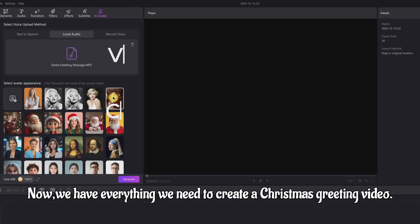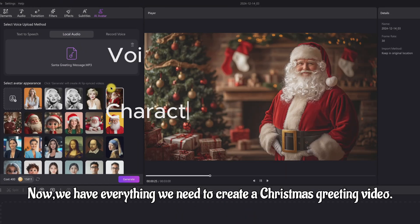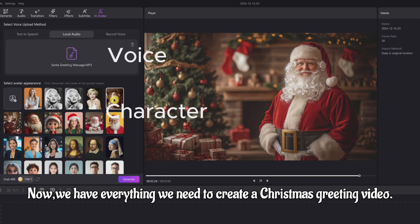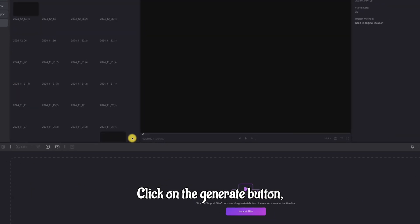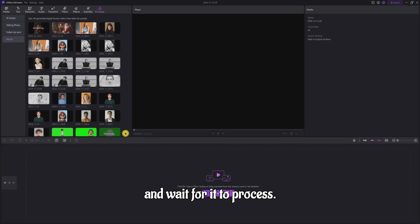Now, we have everything we need to create a Christmas greeting video. Click on the Generate button and wait for it to process.